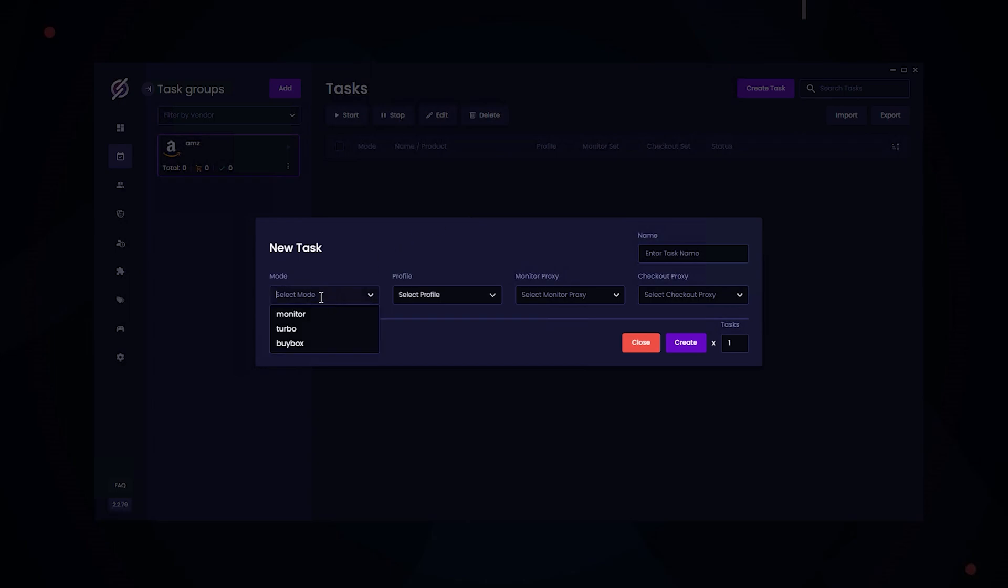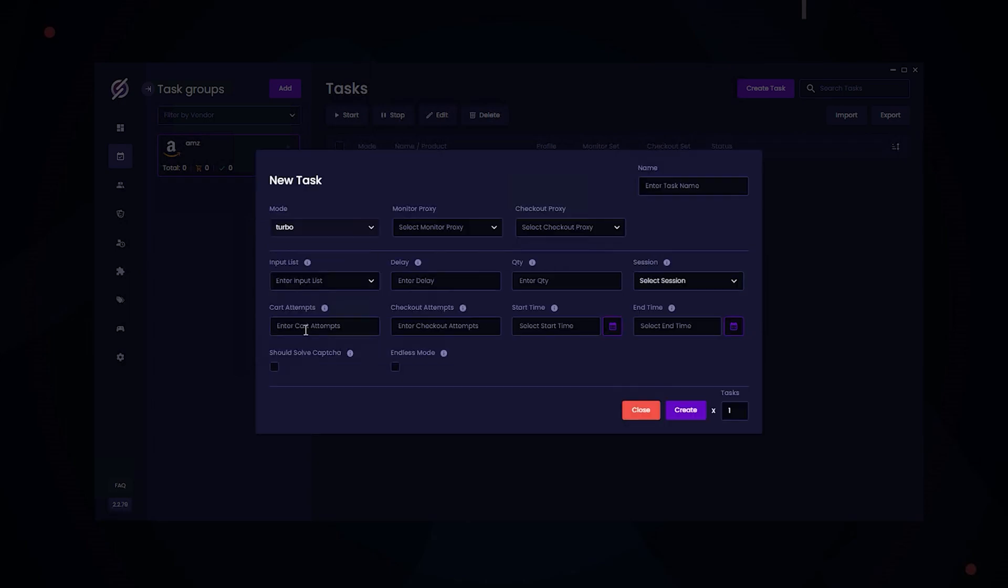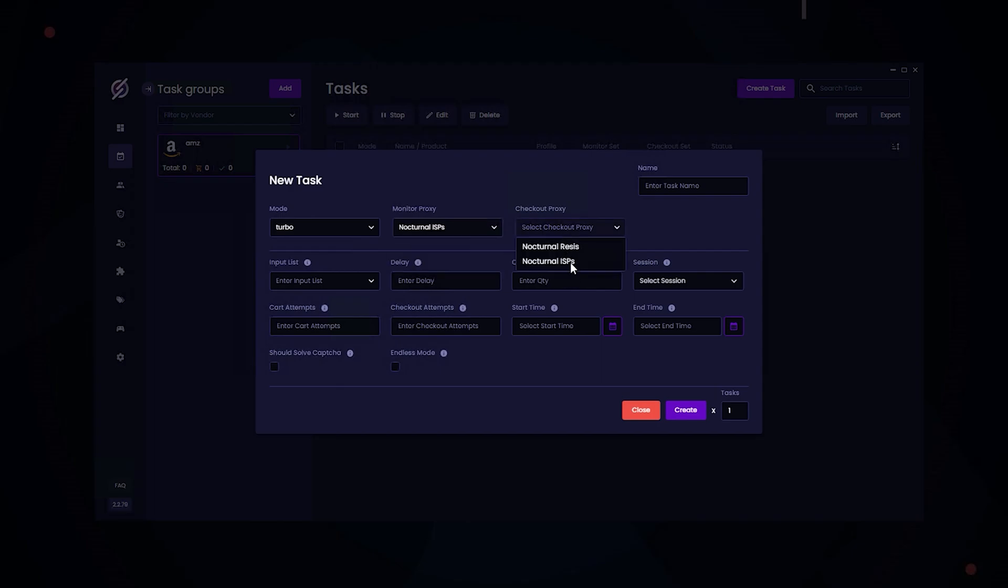So to set this up, you start off by creating a task and you use Turbo Mode. For monitoring proxy, it doesn't really matter. You can use RESIs or ISPs. And the same for checkout proxy.